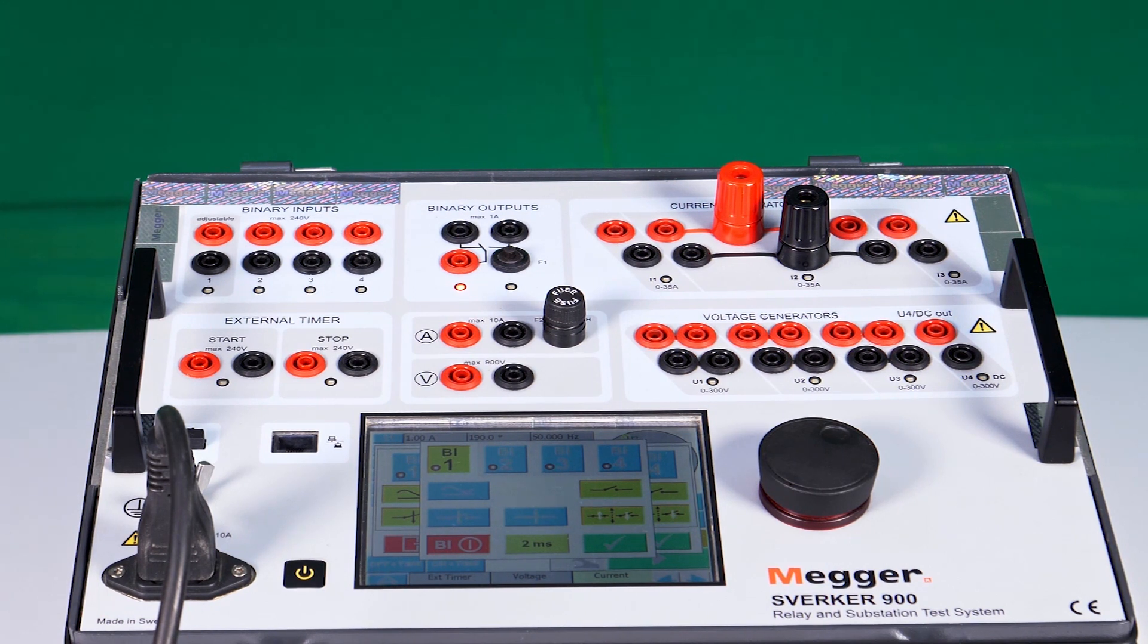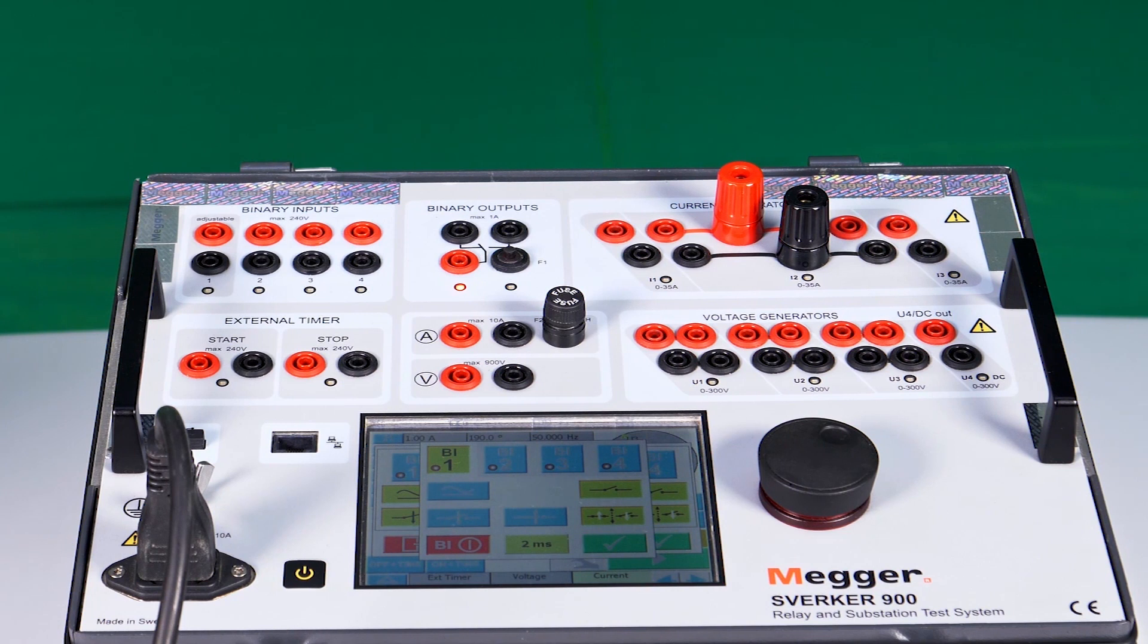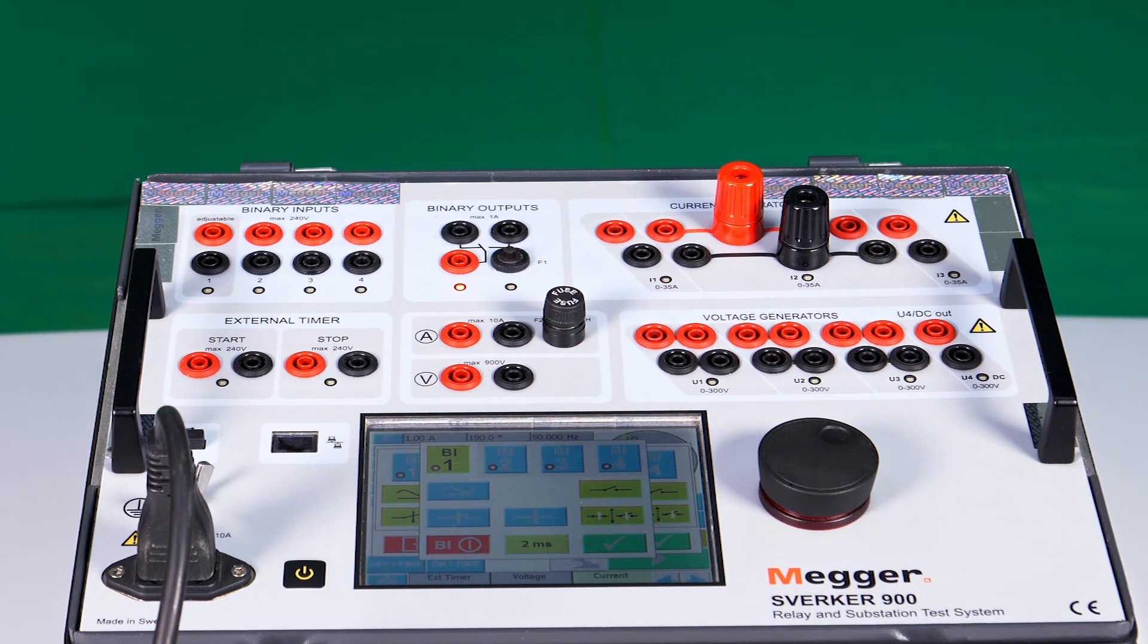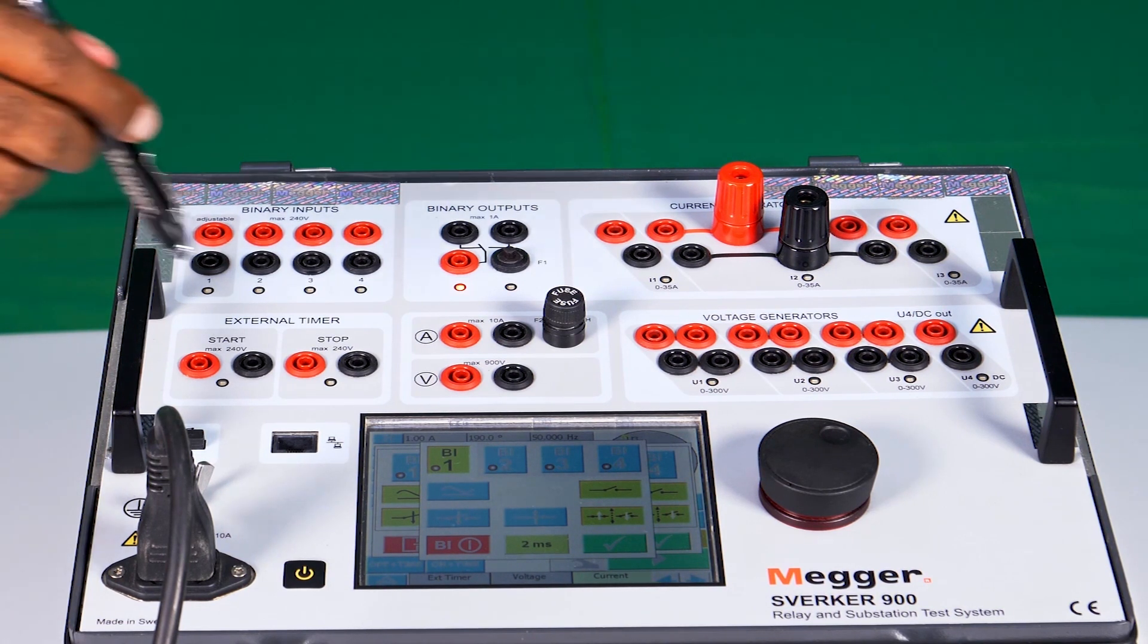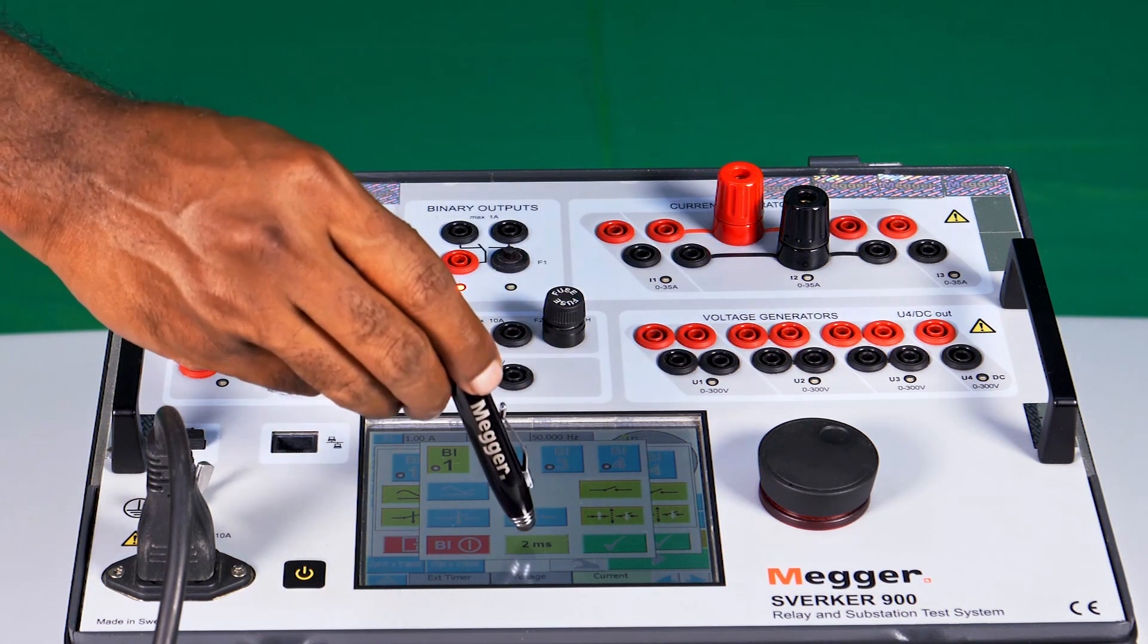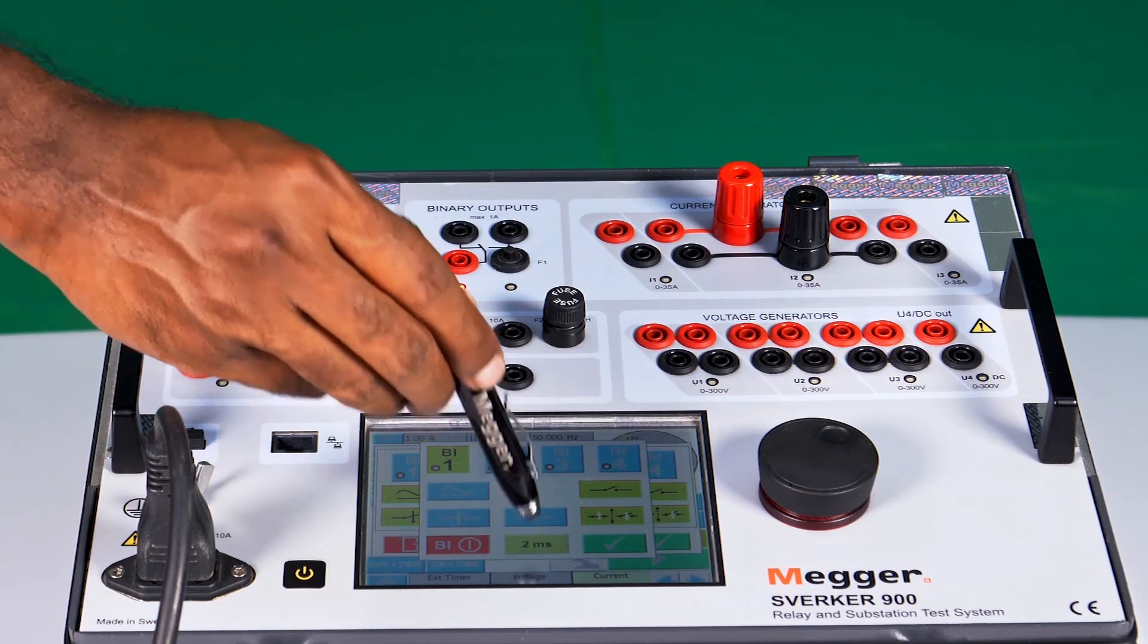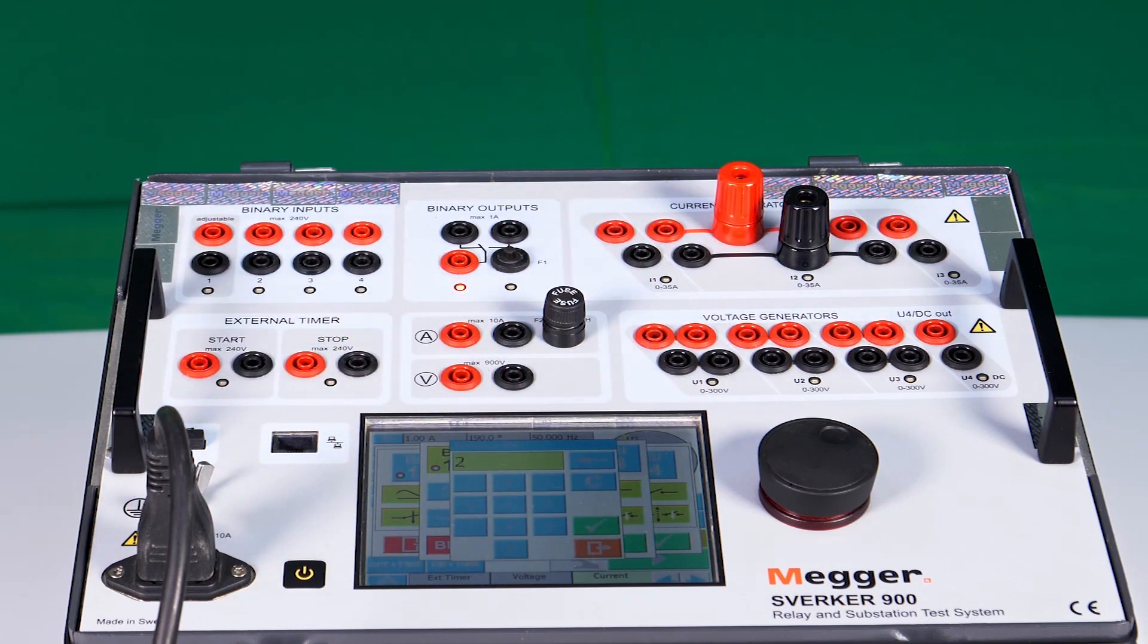In addition, each BI can also have a debounce timer, which can be configured from 0 to 999 milliseconds, to cope with the chattering of relay output contact. The same can be modified using this button.